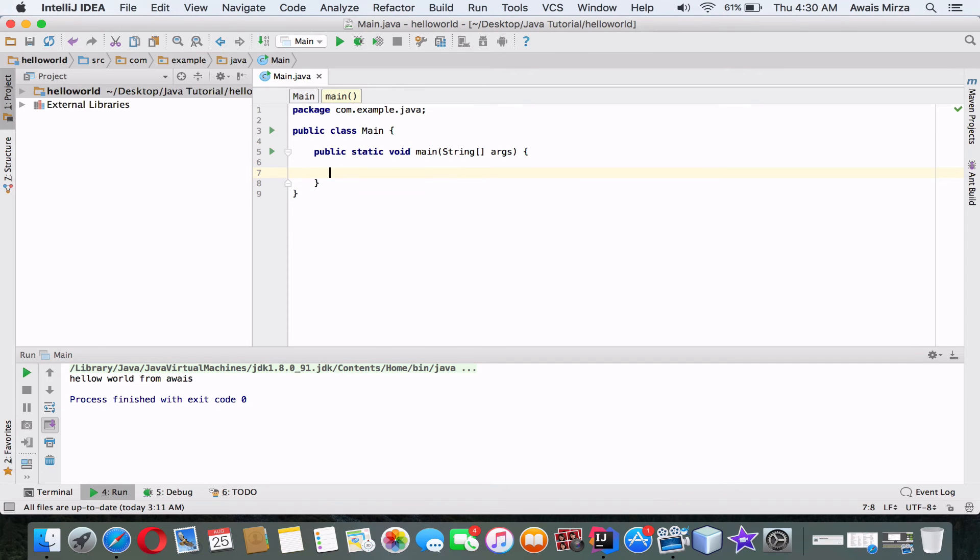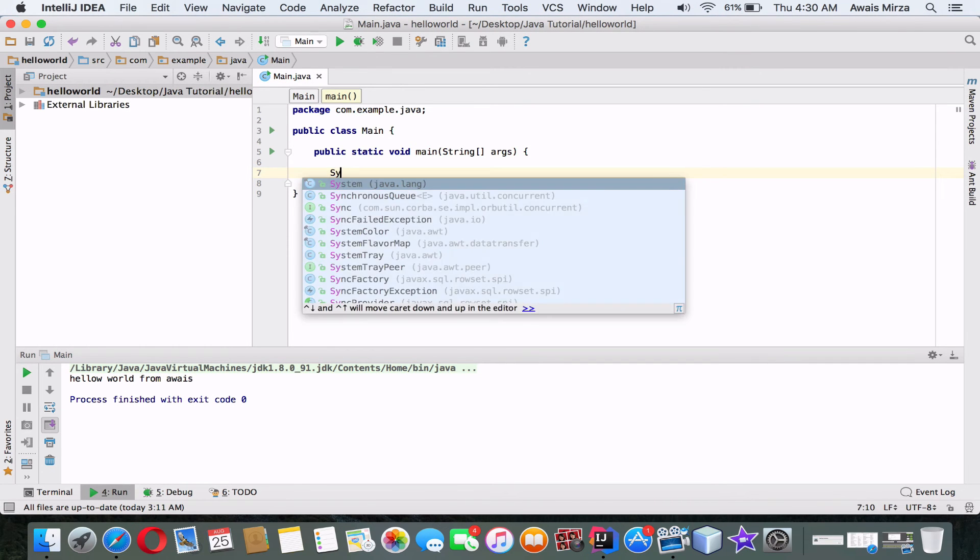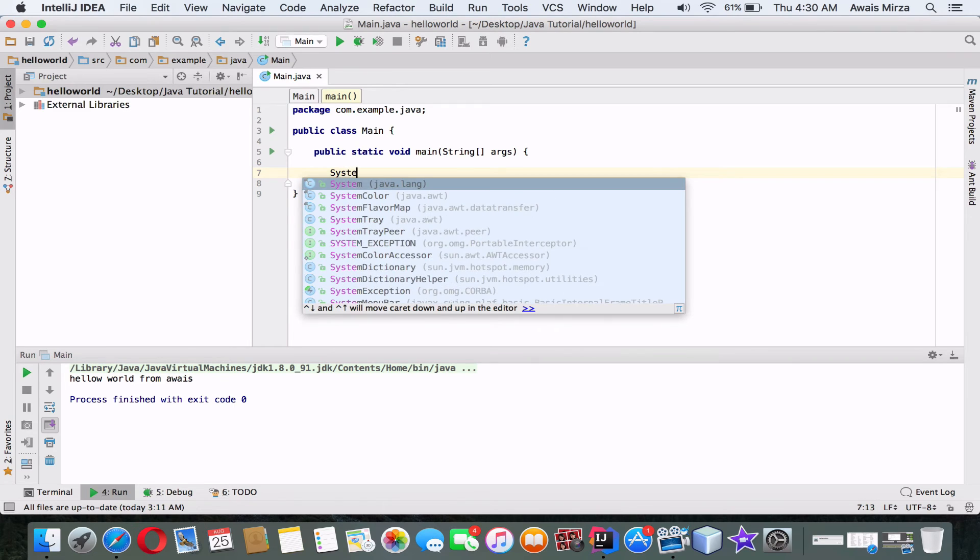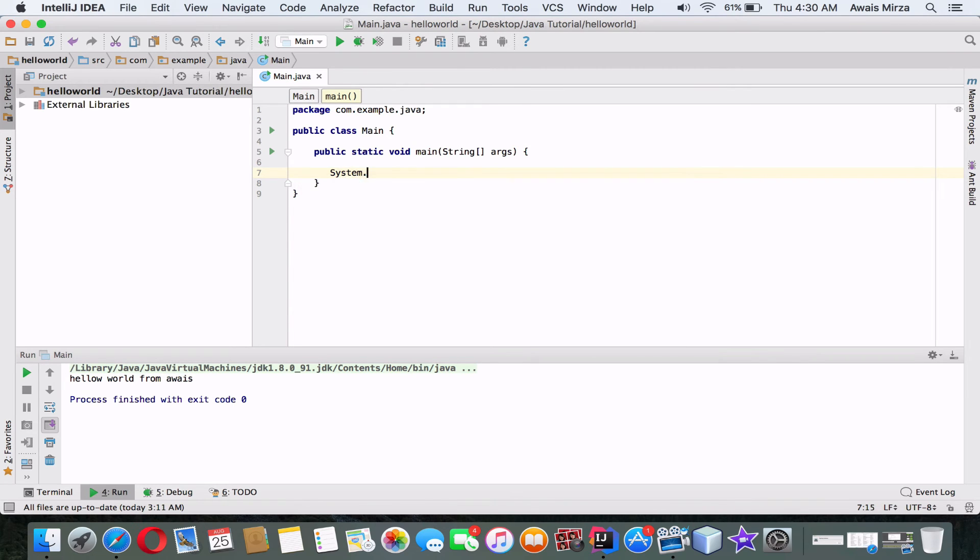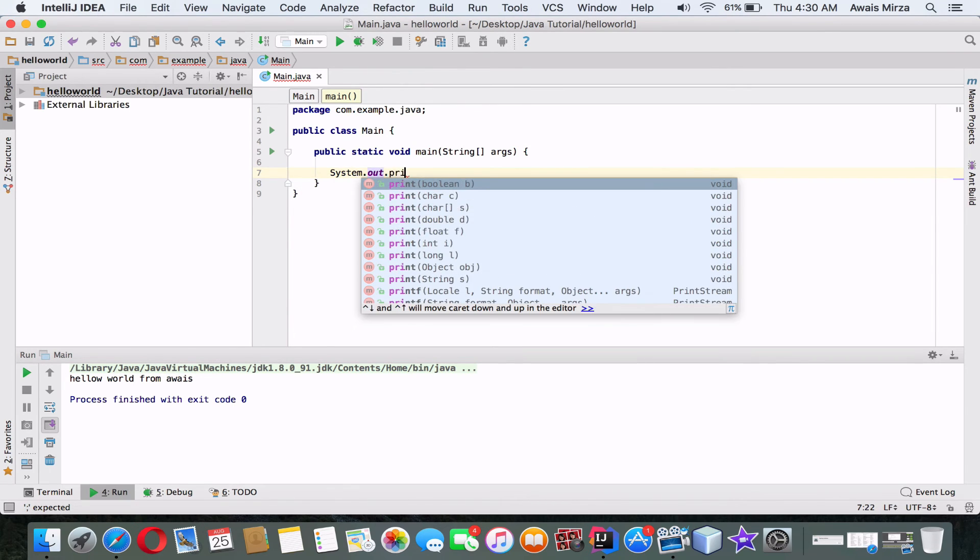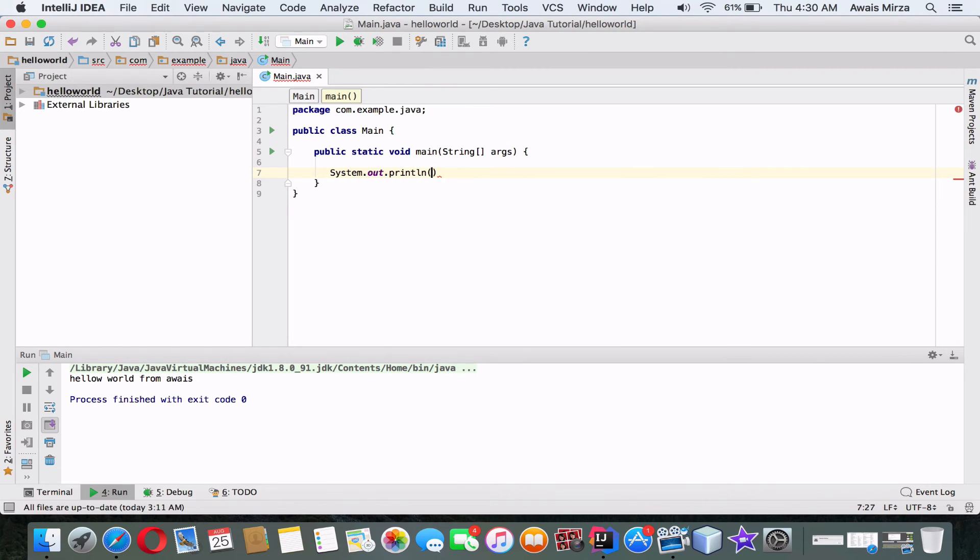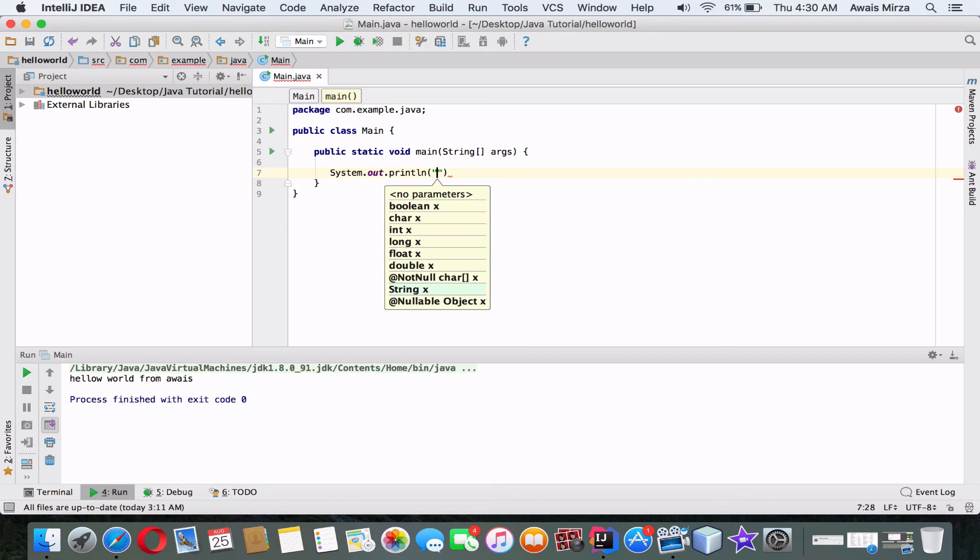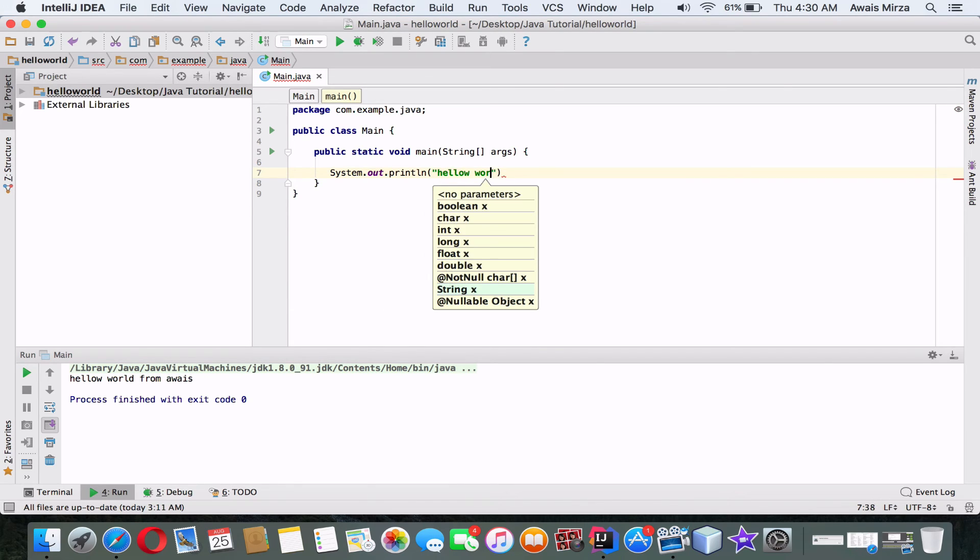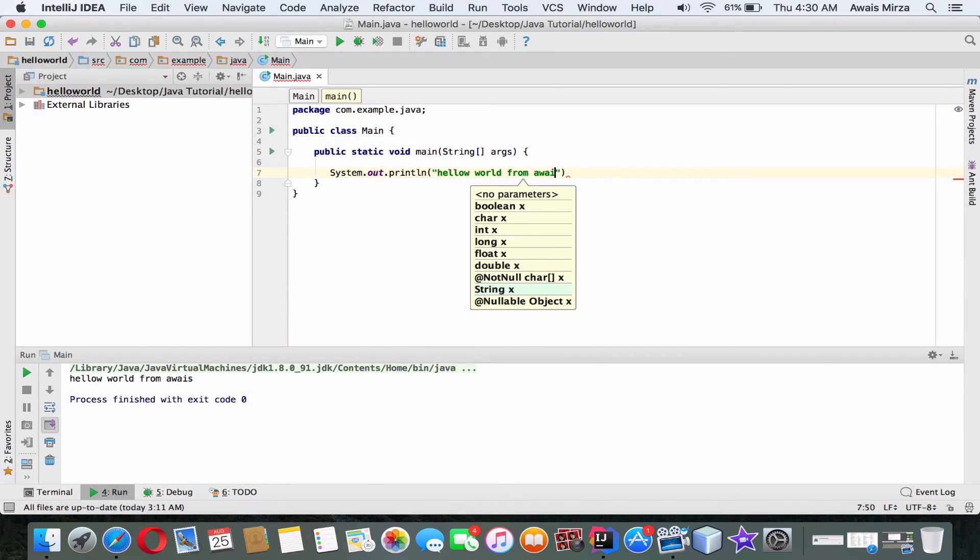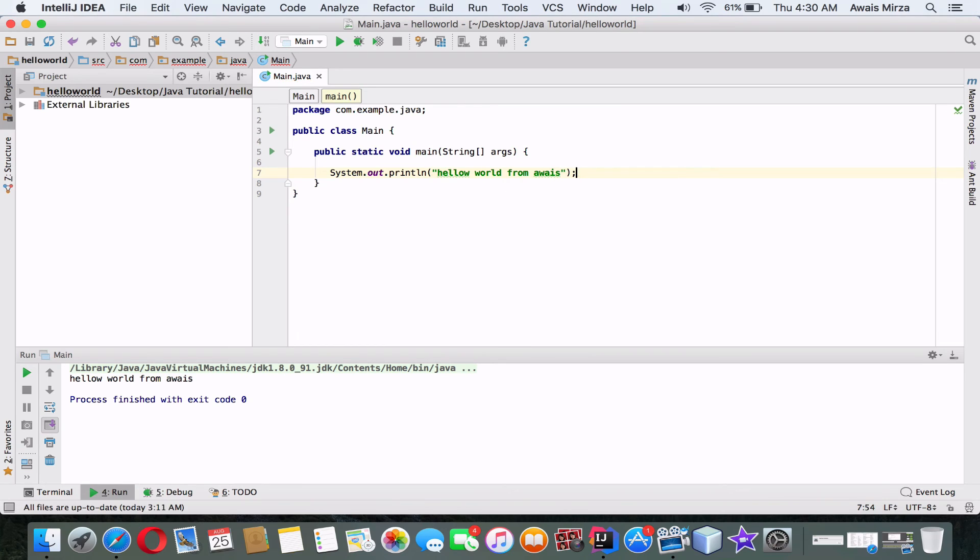Now I will add a single line of code here. Just type System.out.println with a pair of parentheses, add double quotes, and then I'm going to type Hello World from Awais. Okay, and at the end you need to add a semicolon. Every statement in Java will finish with a semicolon, right?